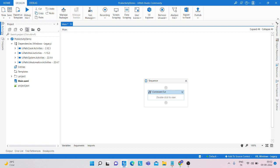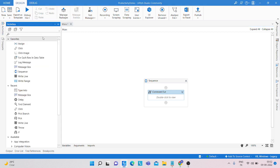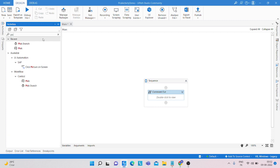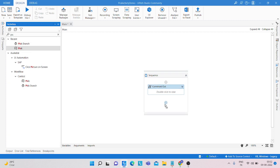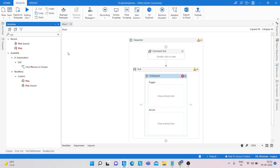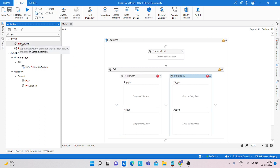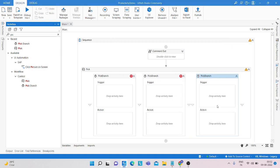Click on activity and take a pick activity from UiPath. I am simply dragging a pick activity and dropping it here. Inside the pick activity, we are taking a pick branch and dropping it here. I am also taking another pick branch, and if you need another pick branch you can click here.